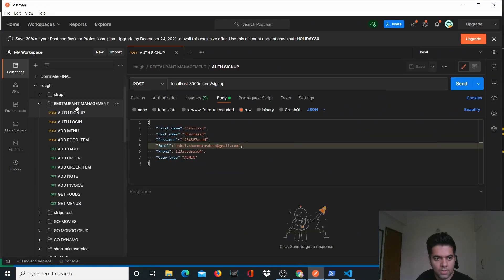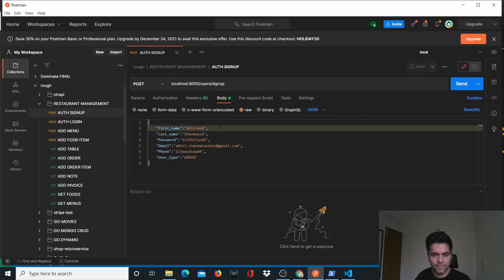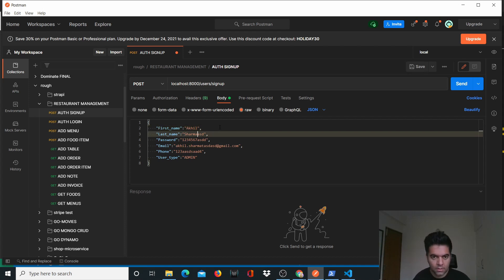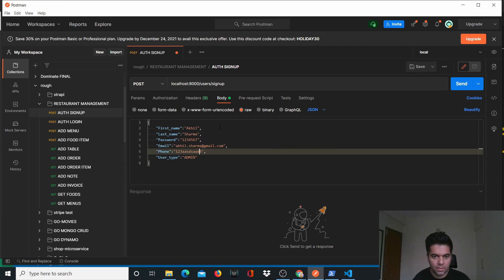All we have to do now is go to the restaurant management collection in Postman and we have to start calling these APIs. Let me change all this data and the phone number.